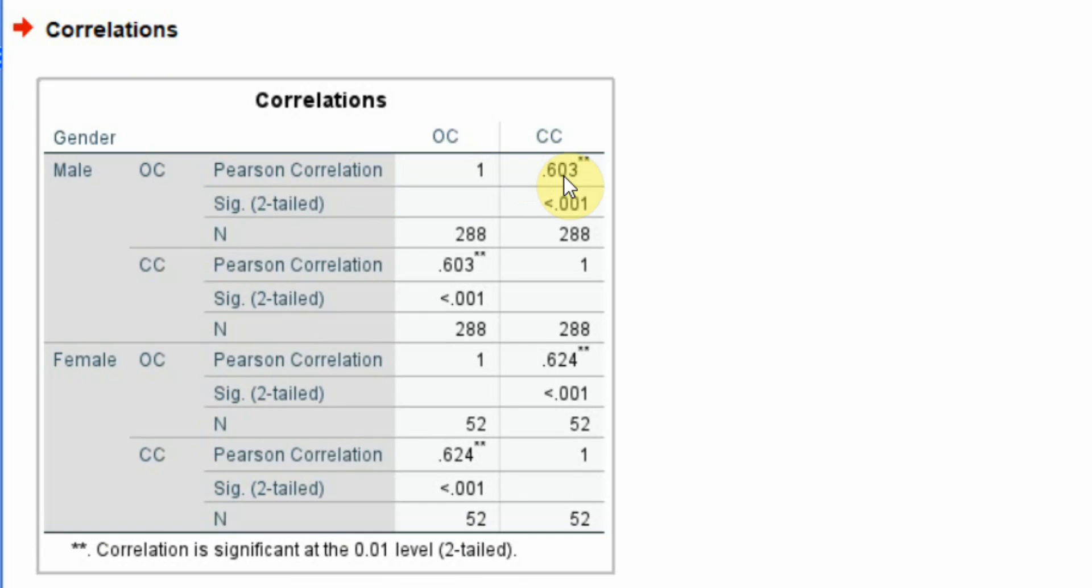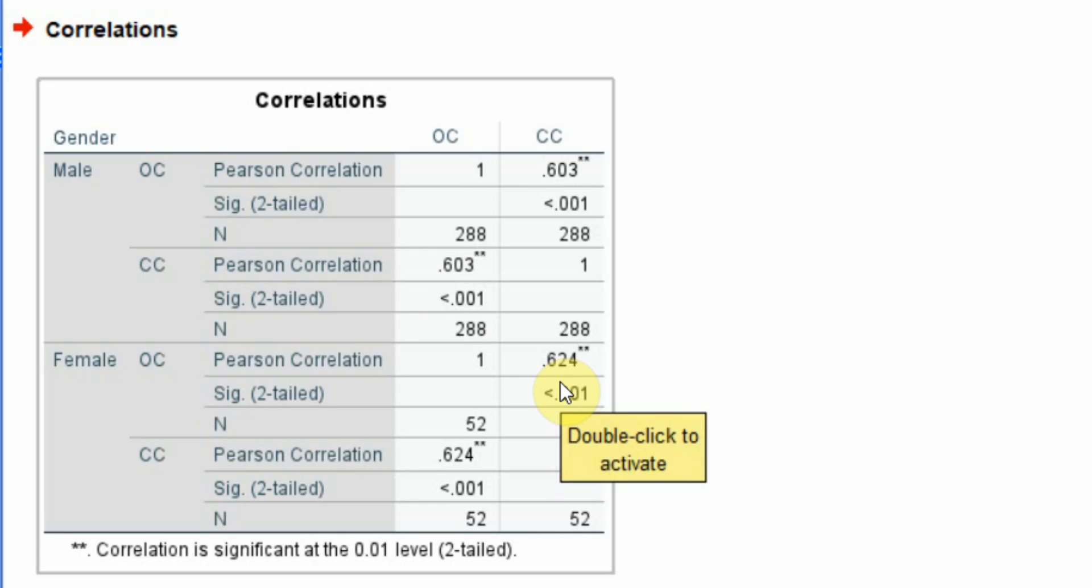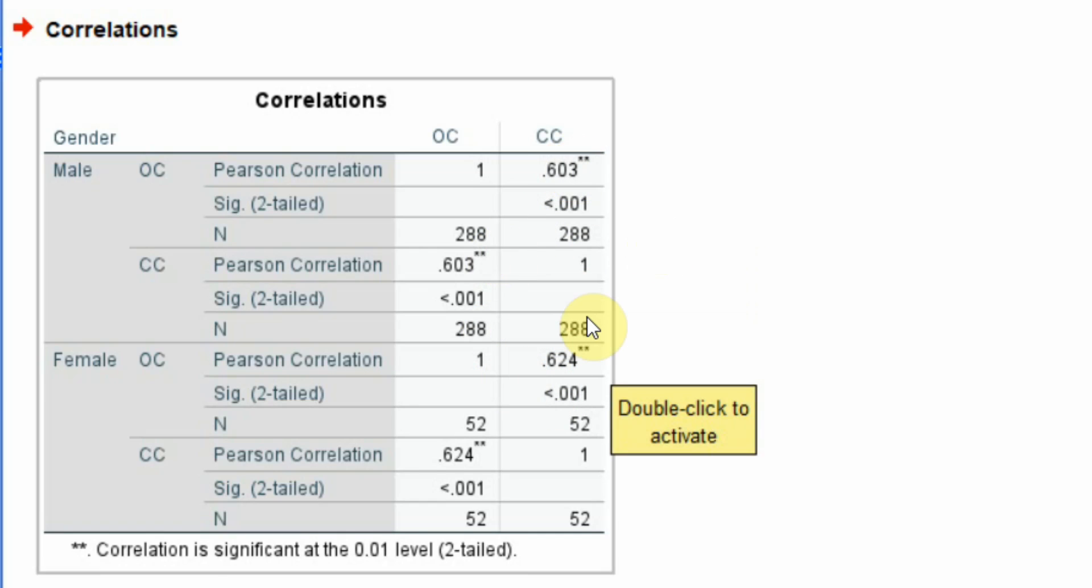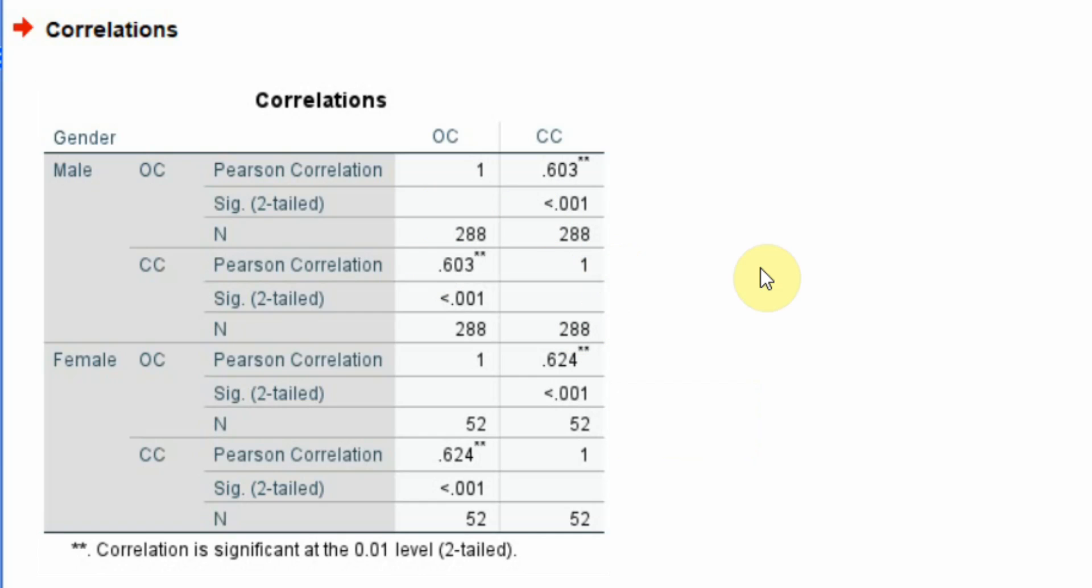Now for male, the correlation is 0.603 between OC and CC, and for female it is 0.624. So the correlation of OC with CC differs slightly between male and female - it's higher in female compared to male. But is this difference significant? The difference of correlation, whether or not it is significant, we can check it using a correlation calculator.